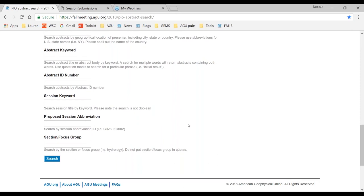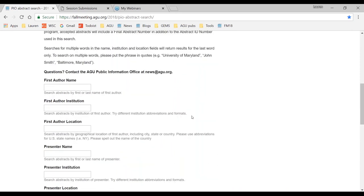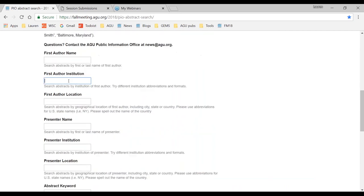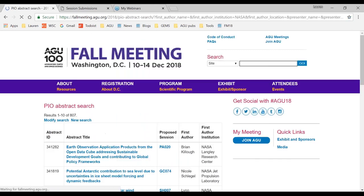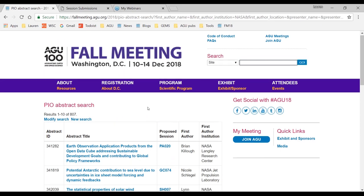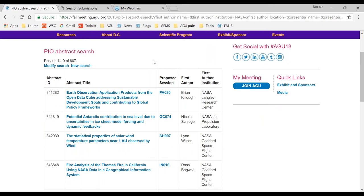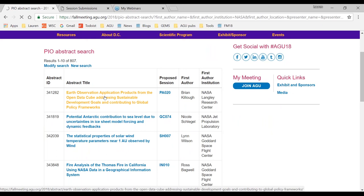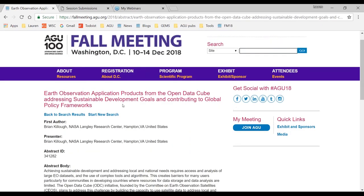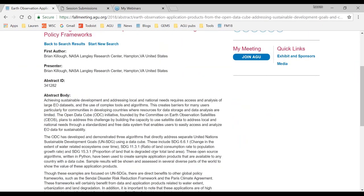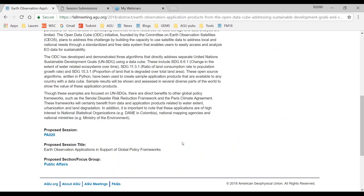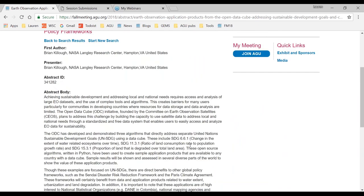For example, if I was a PIO at NASA and wanted to find every presentation at the meeting by a NASA scientist, I'd go to the first author institution field, type in NASA, and hit enter. That search brings 807 abstracts. You can look through each one individually — clicking on the title takes you to the full abstract text, showing the first author, presenter, body of the abstract, session title, and all that information.